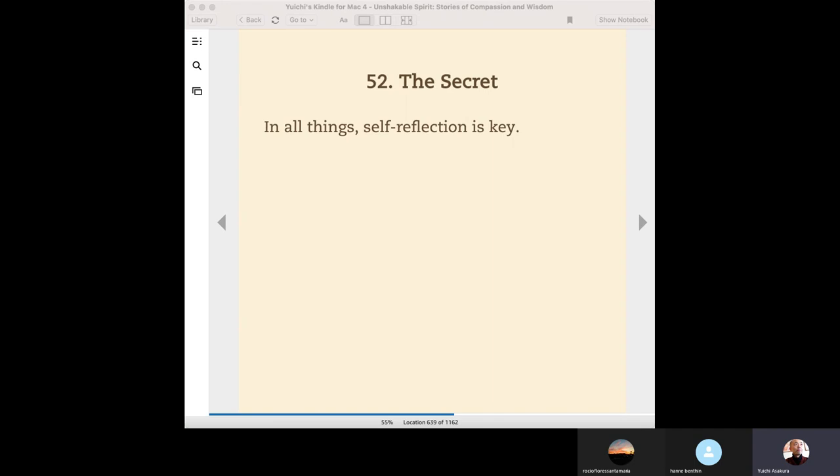So some people might wonder, why here self-reflection gets such a focus, as if other five are not so important. Of course, all the six are important. After 2,600 years, Buddha already passed away 2,600 years ago, but still this teaching has been handed down to this generation. Six parameters are all important.